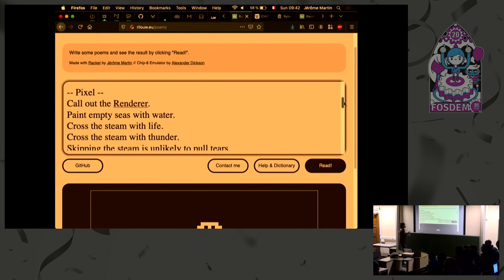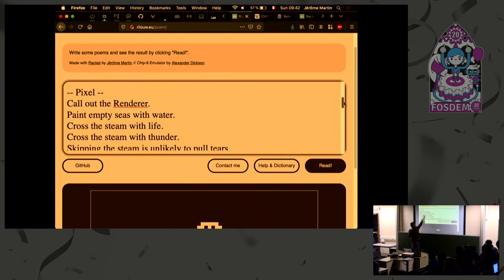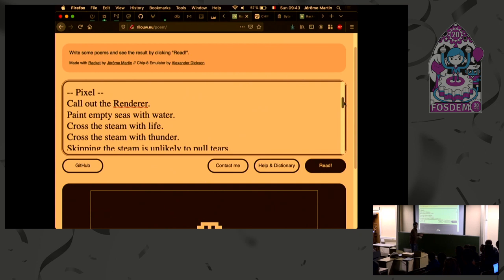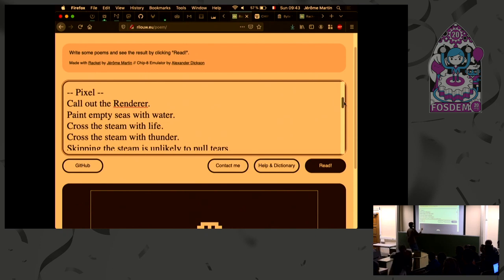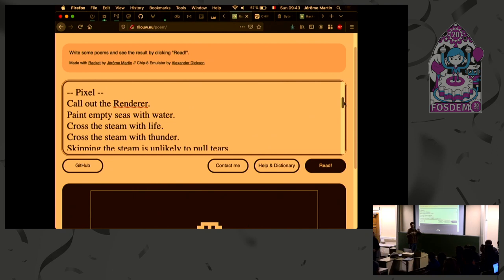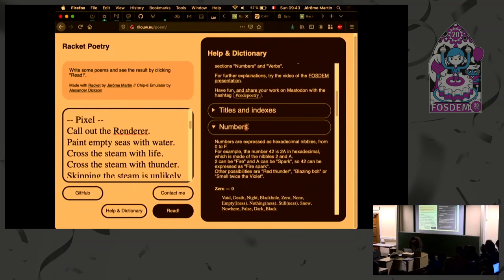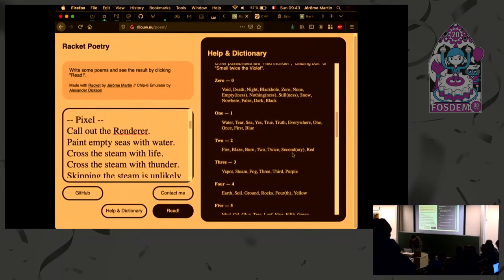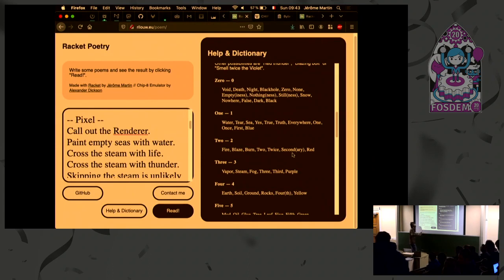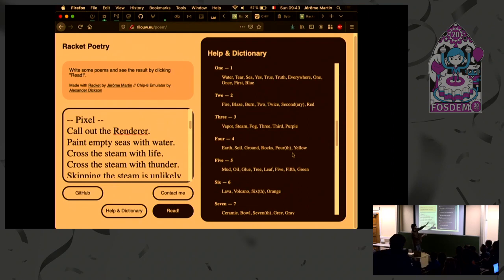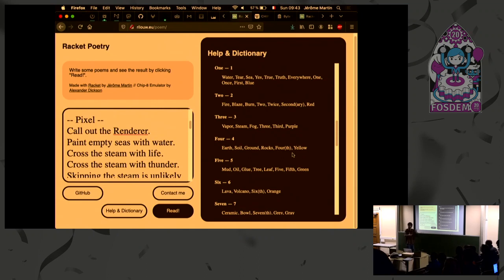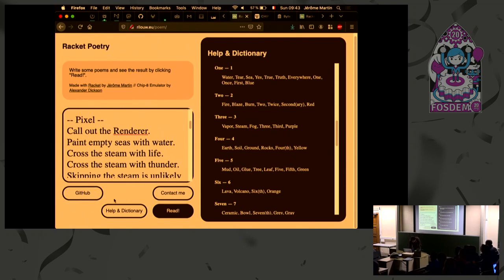So the way it works is paint here is the verb for drawing something on the screen. Then empty is the argument zero, is the number zero. Sea is the number two, and water is also the number two. Life is the number 15. Fender is the number 10. Steel is the number three. And there's a complete dictionary of correspondence between nouns and numbers. I did that here. So there's numbers here, and zero could be something like void, death, night, black holes, emptiness, and something. And there's like elements for every number. So you can write a poem using elements of nature and stuff like that, and that would translate into machine codes and passing arguments to functions.